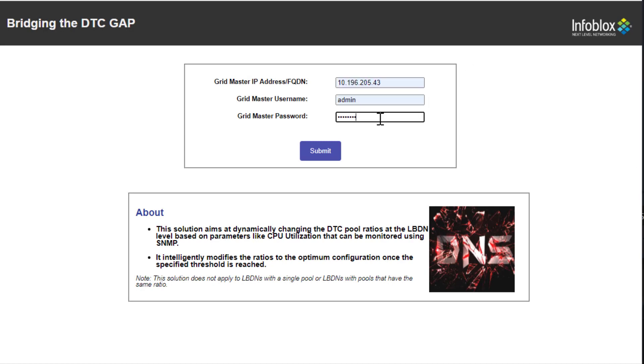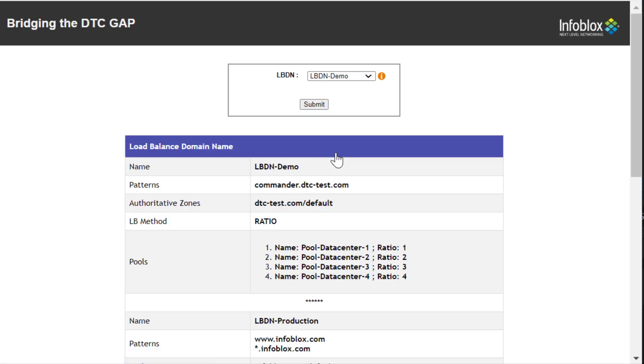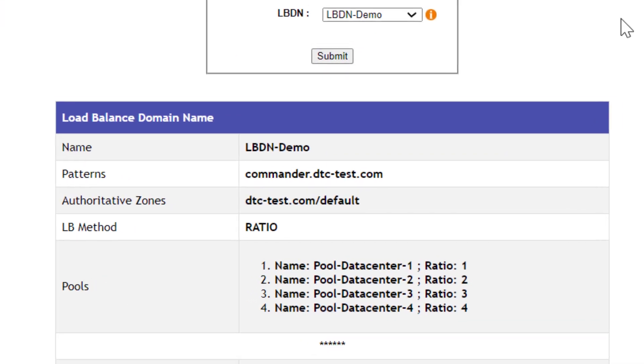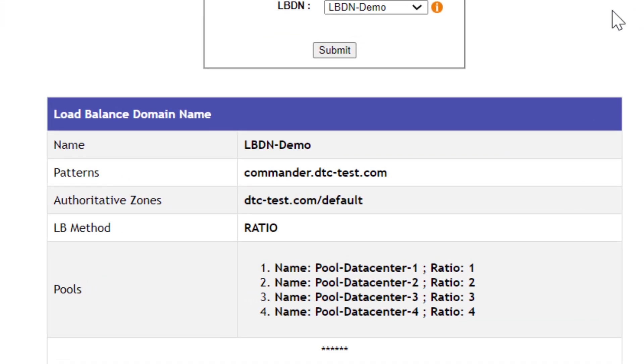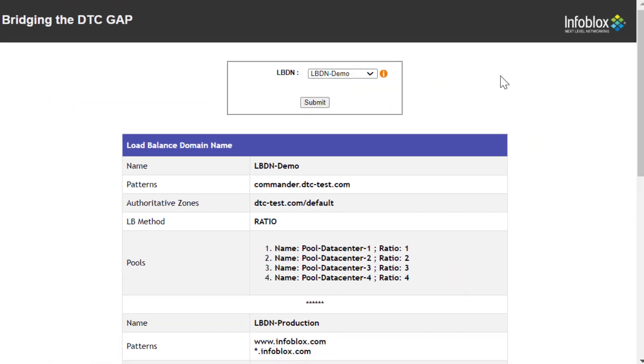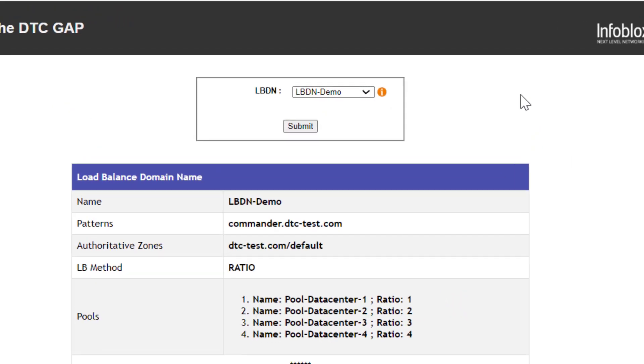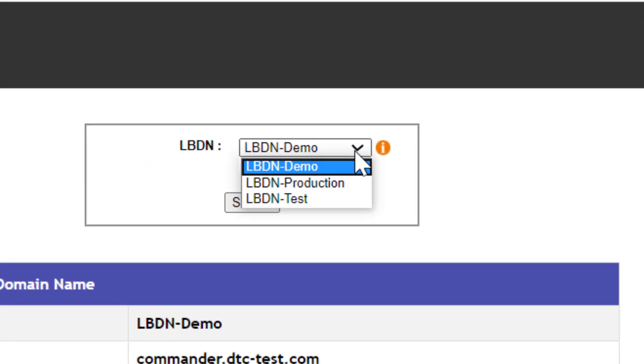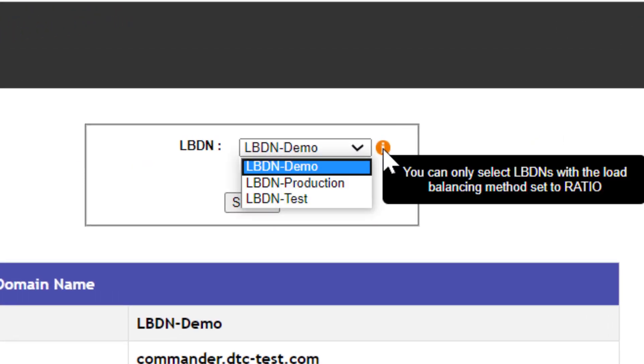After authentication, a request is made to the grid using REST APIs to get the list of all the LBDNs present on the grid along with a few parameters as shown below. In the dropdown, only the LBDNs having their load balancing method as ratio will be displayed.